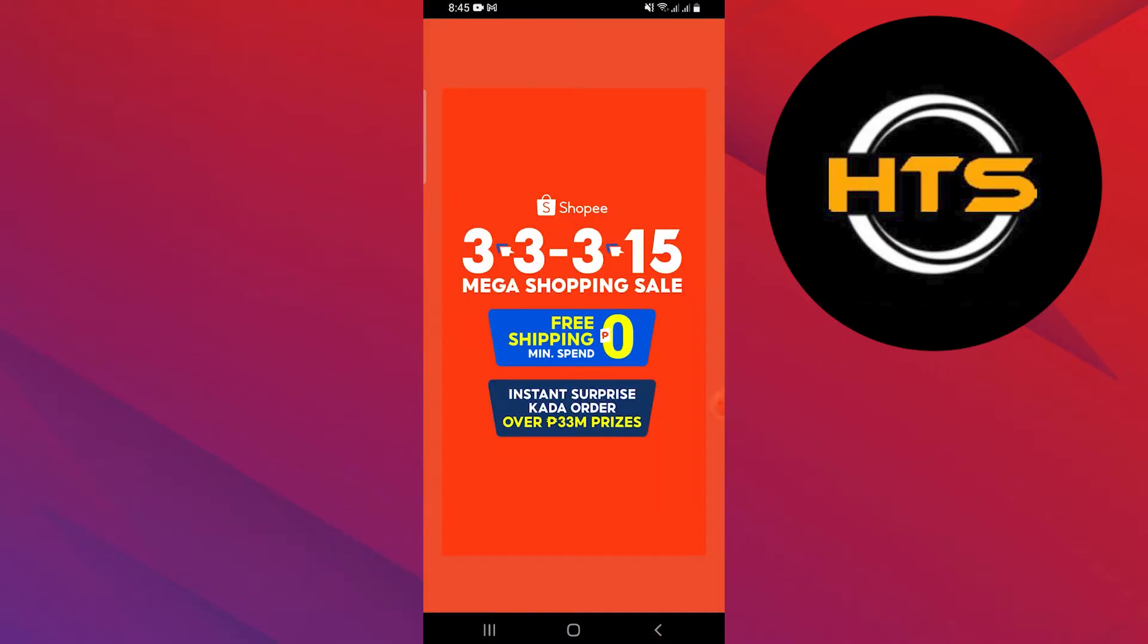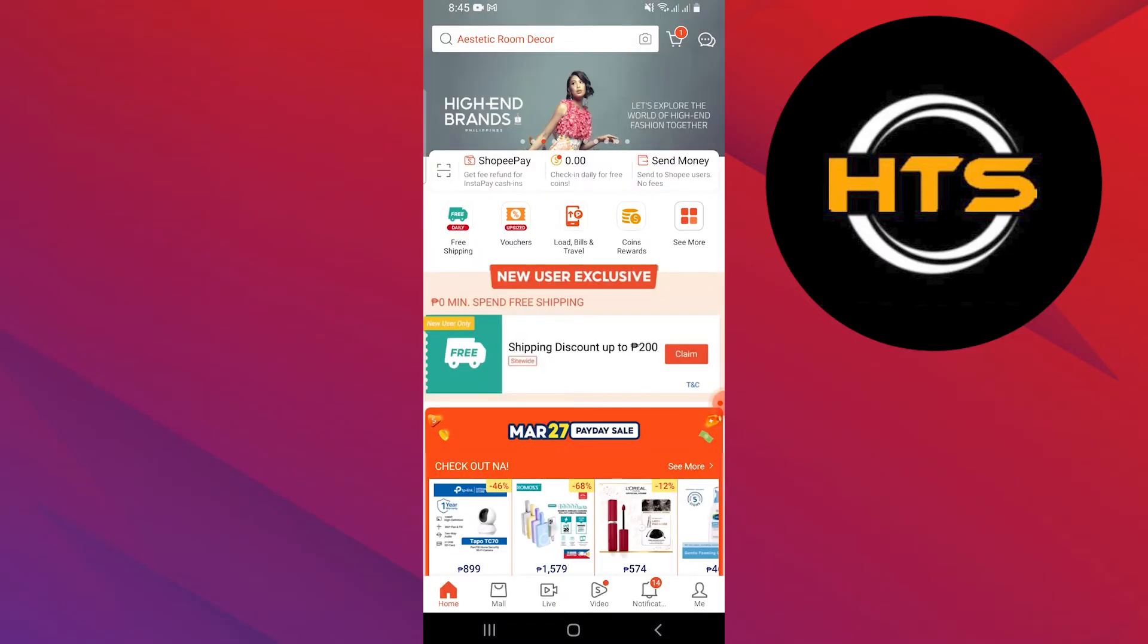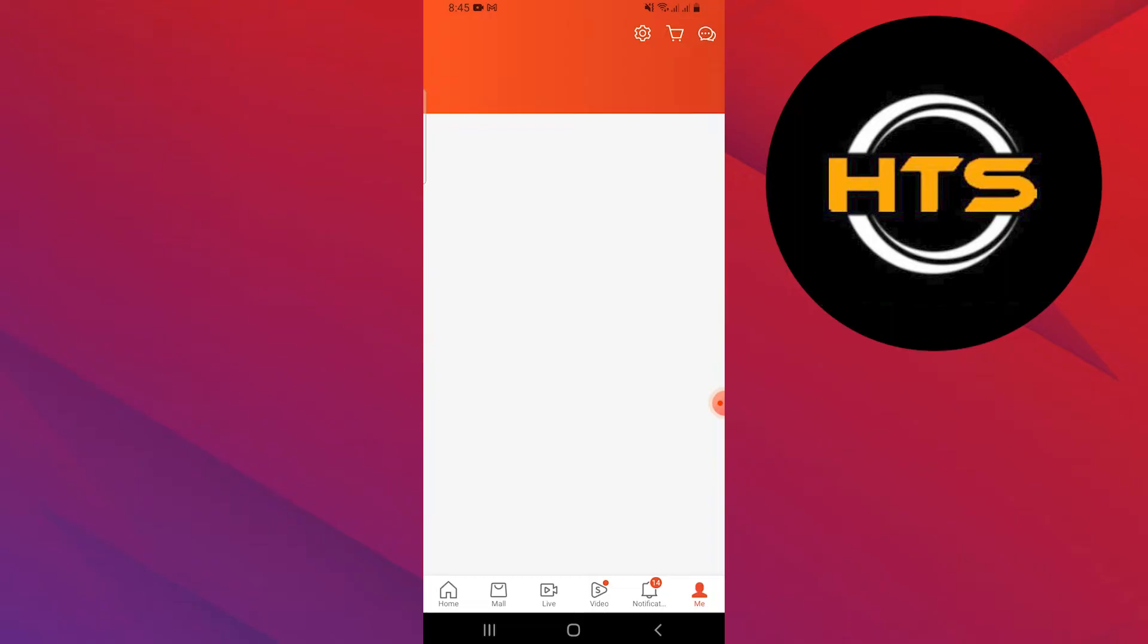First, open the Shopee application on your mobile device. Then, tap on the Me icon located in the bottom right corner.